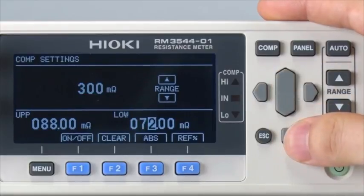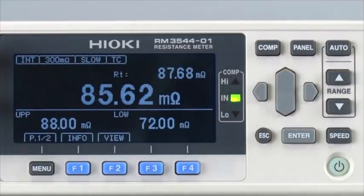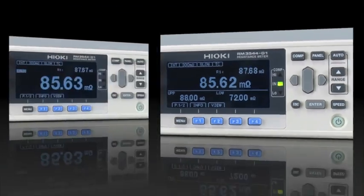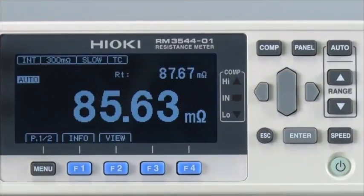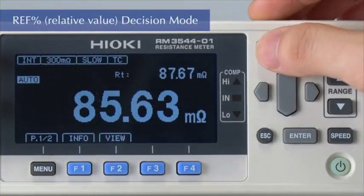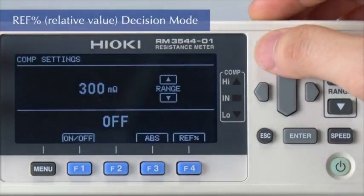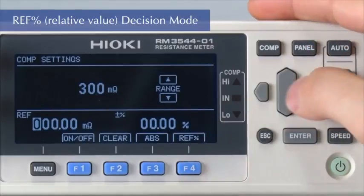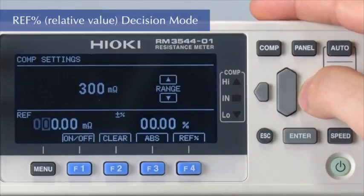Shown here is a comparative decision of IN. To make a comparative judgment based on the difference from a reference value, use the percentage mode.